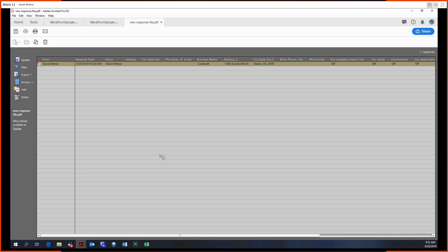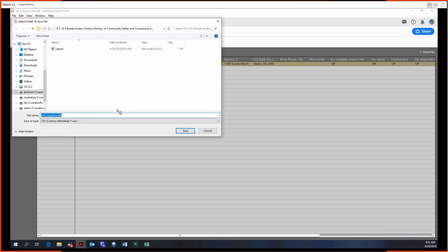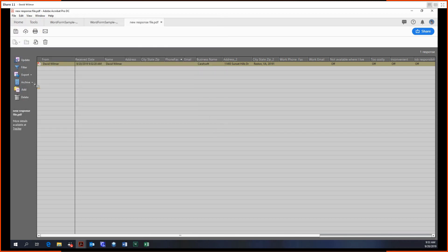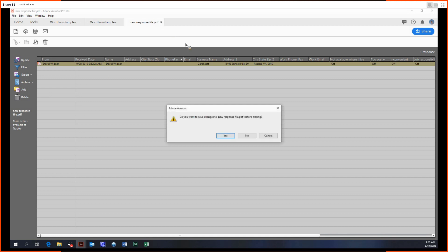From here you could individually extract each file, or you could export them as we did in part two. We could export them to a CSV file, so you could export all to a CSV, archive them, add files, delete files. And yeah, that's how you would use the distribution and tracking for the Prepare Forms tool.